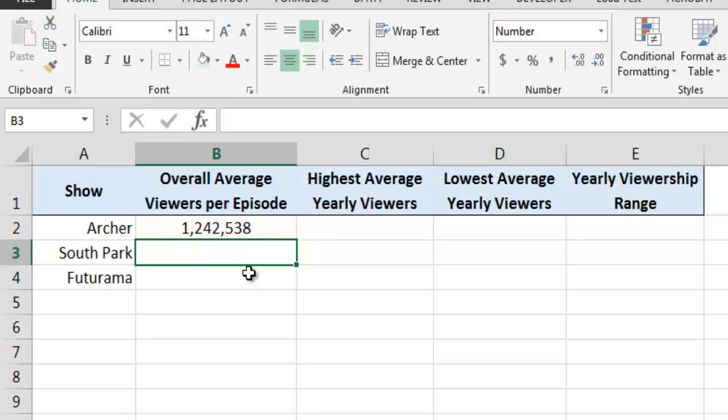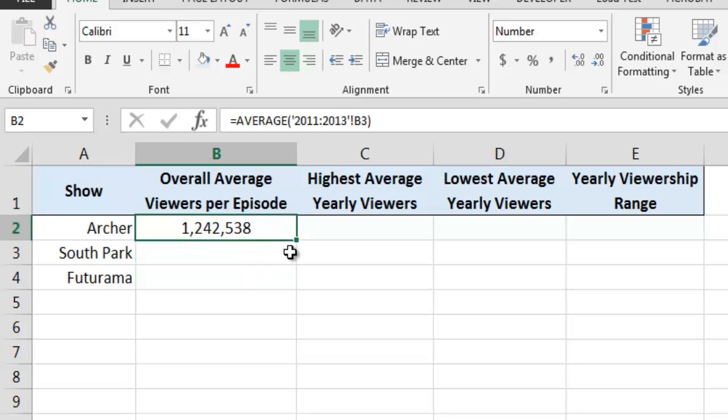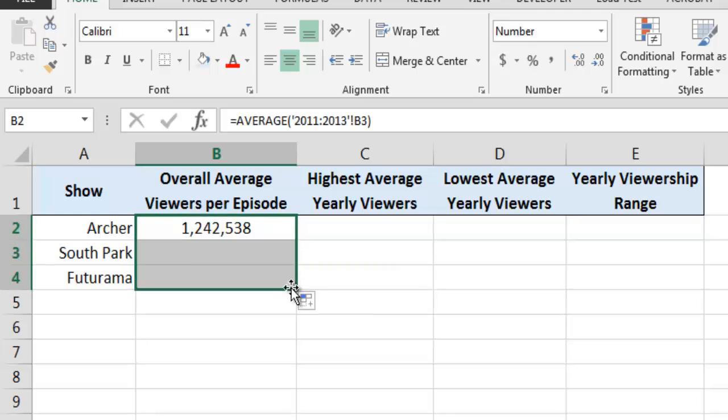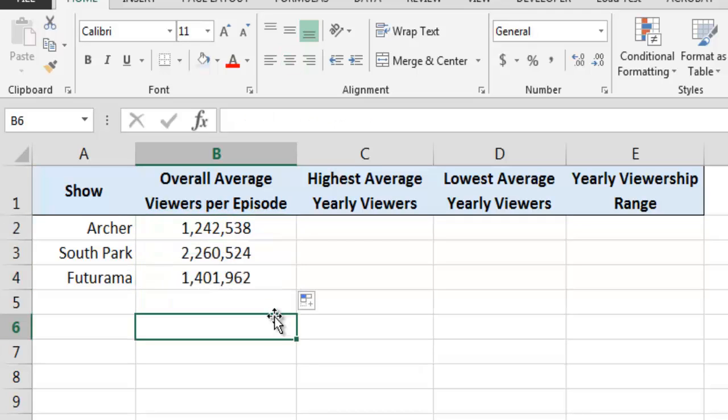By using the fill handle to drag our formula down the column, Excel will quickly calculate the overall average number of viewers per episode for South Park and Futurama as well.